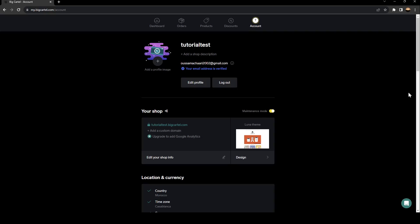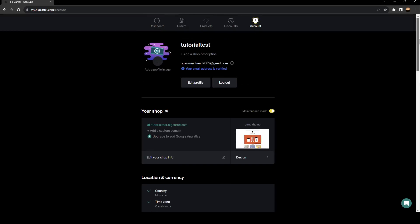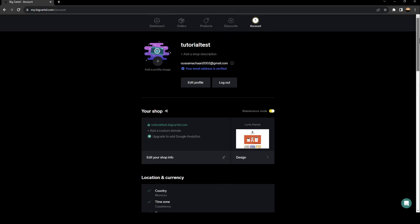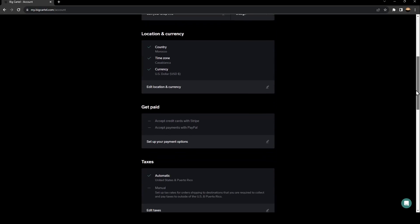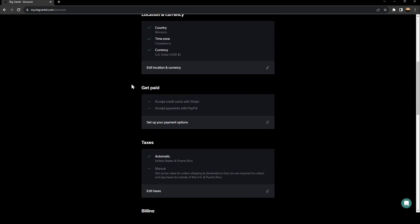And then first thing that we're going to do is to add a payment method. So scroll down, and right here, you're going to find get paid. Accept credit card with Stripe or accept payments with PayPal. So go ahead and click on set up your payment option.